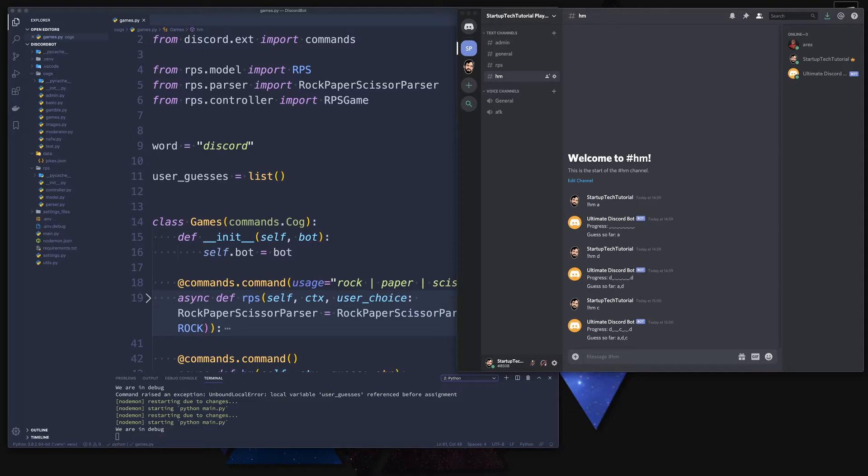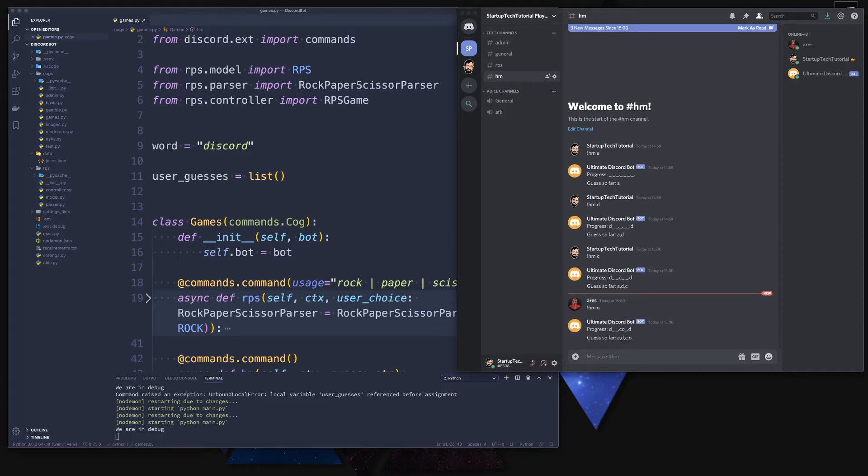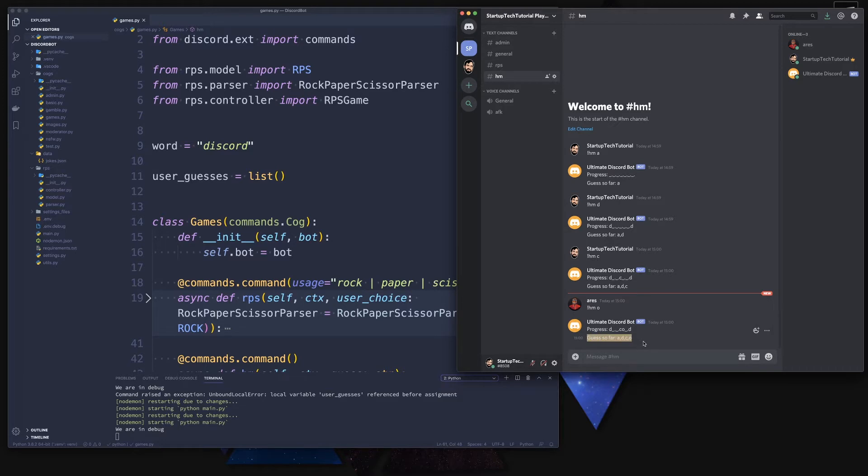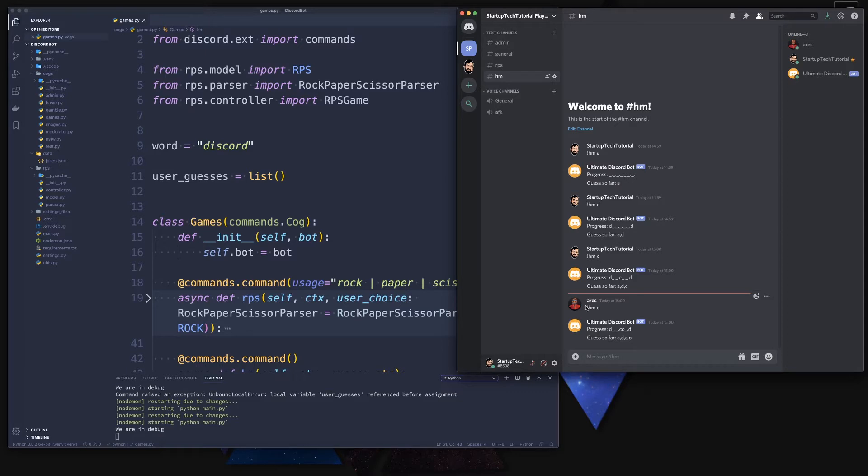Now another issue that we didn't look into in the last episode but I wanted to highlight is when another user, in this case RS, also checks for let's say O, we can see for RS the guesses are also A, D, C, and O. That means we both play on the same word right now.